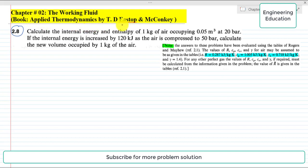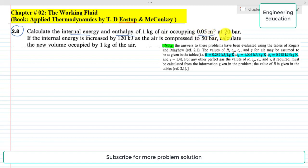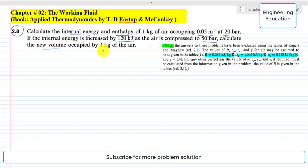From the book Applied Thermodynamics by Eastop and McConkey. The statement of the problem is: calculate the internal energy and enthalpy of 1 kg of air occupying 0.05 cubic meters at 20 bar. If the internal energy increased by 120 kilojoules as the air is compressed to 50 bar, calculate the new volume occupied by 1 kilogram of the air.